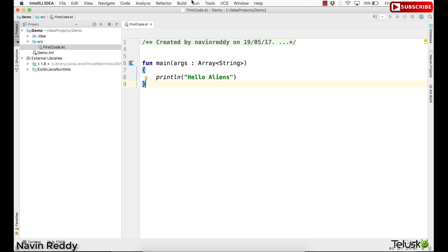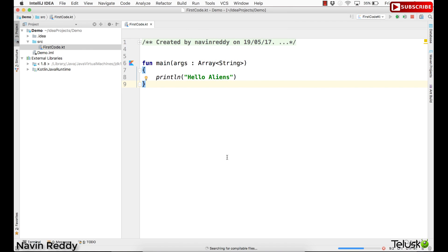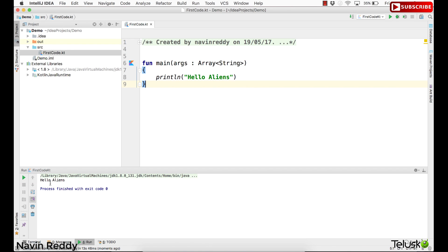Let's run this. To run this code, simply go to Run and say Run. It will take some time to load for the first time. And here we go — we got the output as 'Hello Aliens'. That's how you can write code on the IntelliJ platform. From this point, we'll be using only IntelliJ for the entire course. We'll look at Eclipse in between if required, but most of the time I will be using IntelliJ. We'll see you in the next video. Thank you so much for watching and do subscribe.